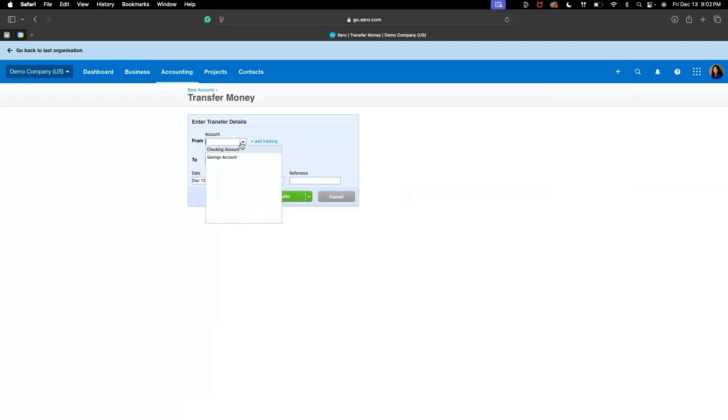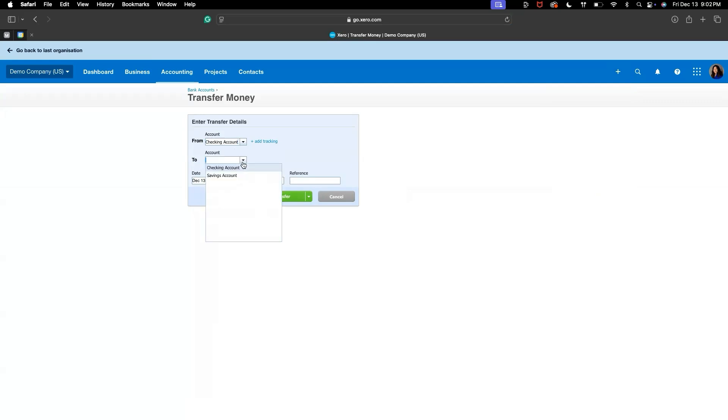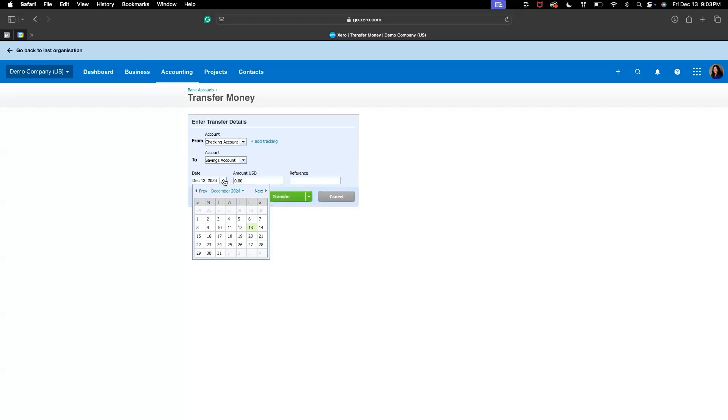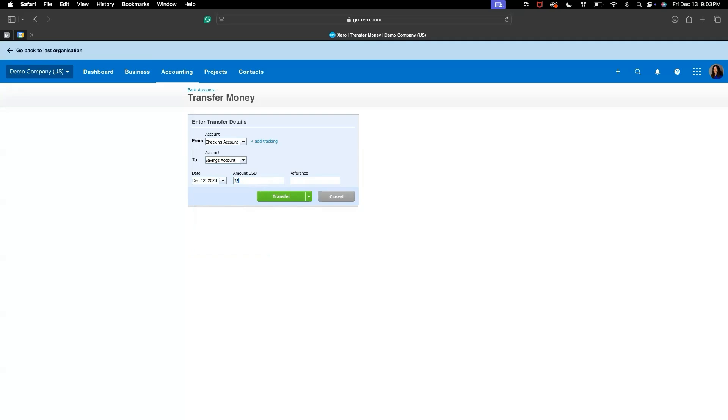From Account, select the bank account from which the money was transferred. To Account, select the destination account where the money was sent. Enter the date of the transfer. Type in the amount of the transfer. And this is optional to add a reference for easy identification.